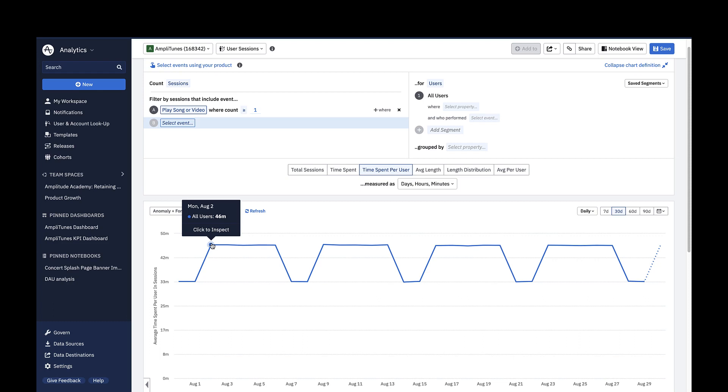This number was calculated by taking the sum of all the session lengths on August 2nd and dividing it by the total number of active users on August 2nd.